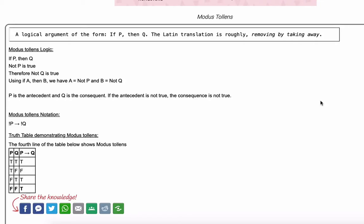Welcome to the Modus Tollens video from MathCelebrity.com. In the next few minutes, I'm going to walk you through Modus Tollens logic. If you watched the Modus Ponens video, we covered some of Modus Tollens on there, but I wanted to give a full coverage on this video.